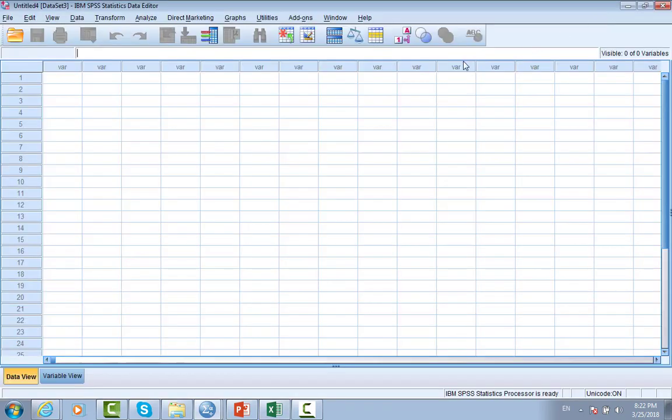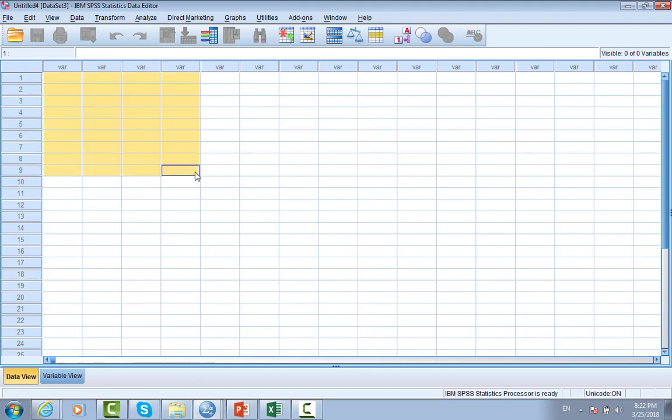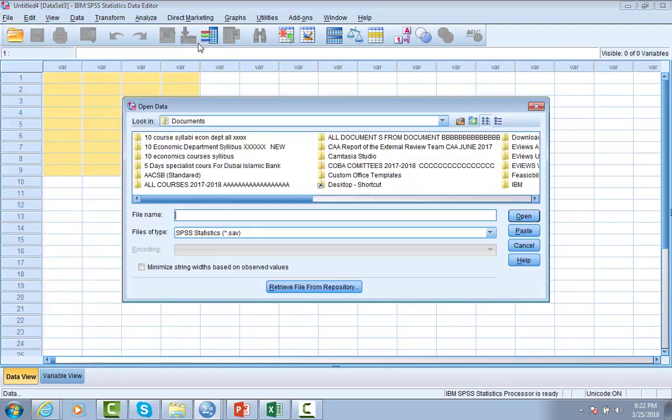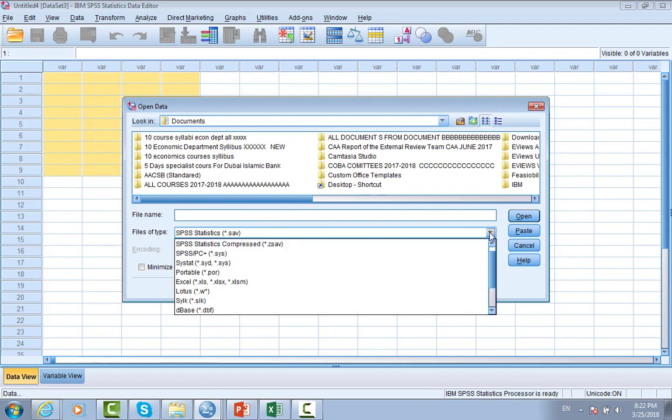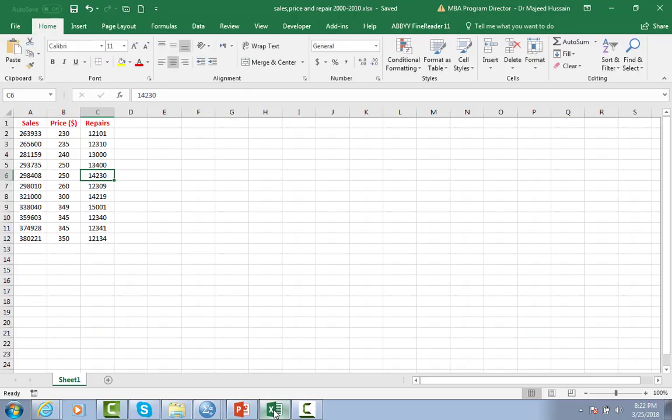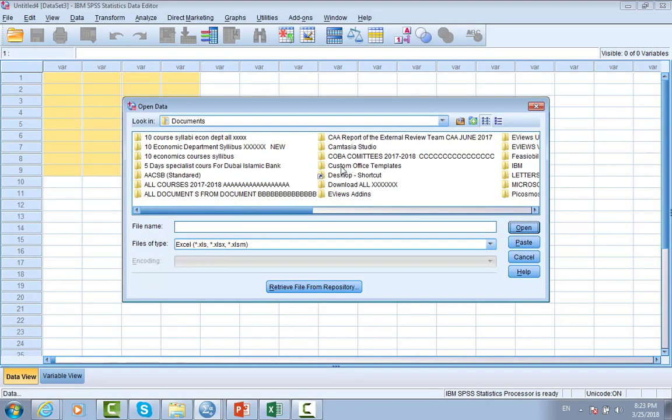Then open SPSS program. We open the SPSS program and we will go to File, then Open, then Data. File of type, as you can see here - we will go to Excel. File name you want to import from SPSS. The file name is Sales, Price, and Repair. Sales from desktop.